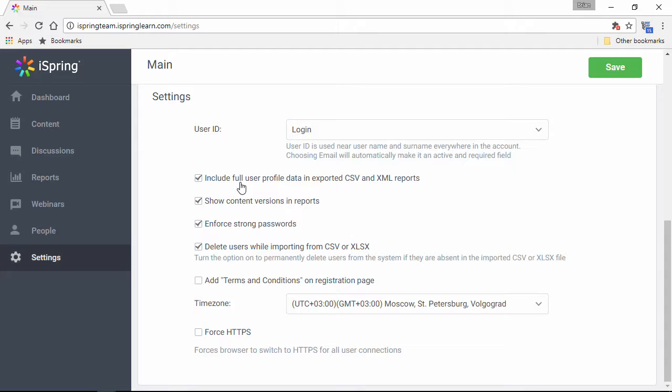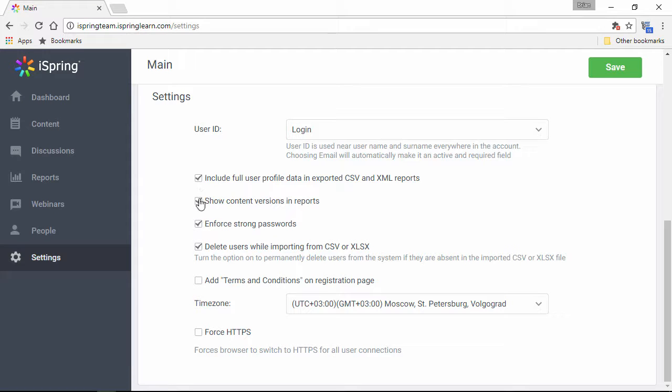Over here, you can choose whether to include full user profile data when you generate reports in CSV or XML formats, and you can also show the version of the content in reports to help you make sure you're always using updated material.